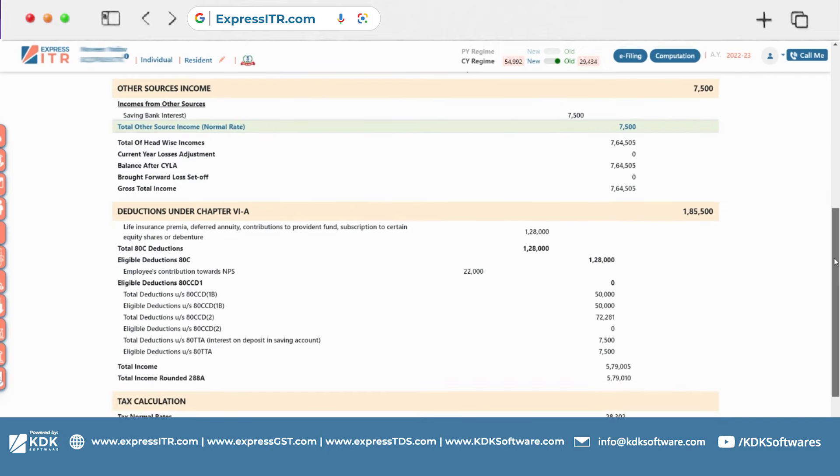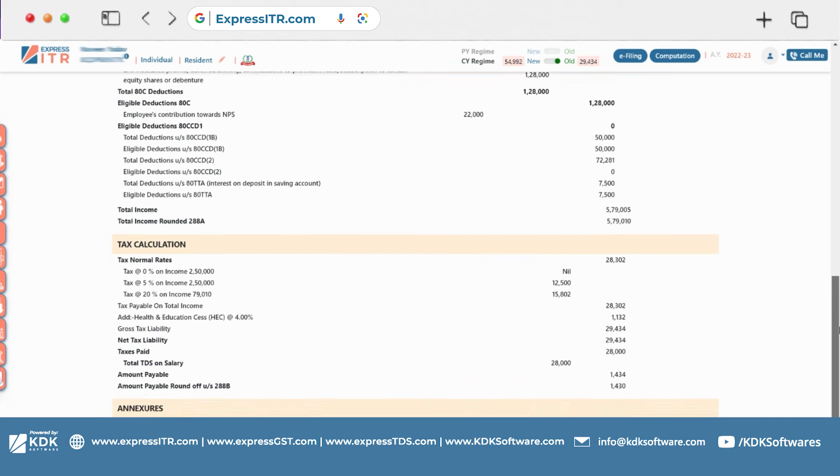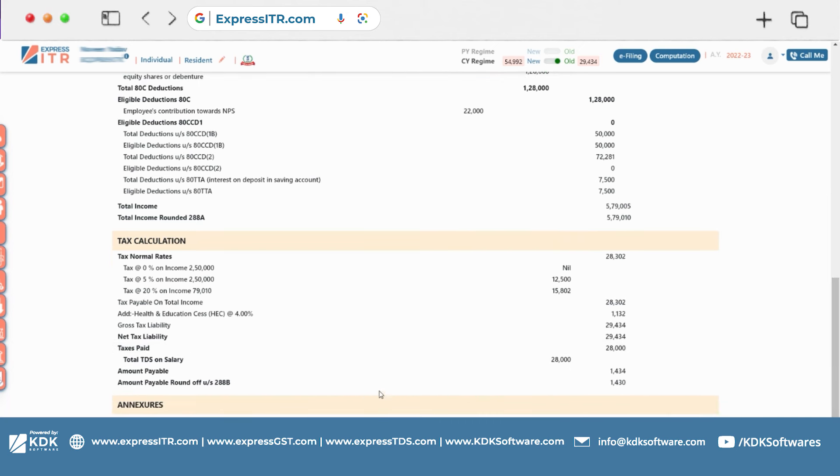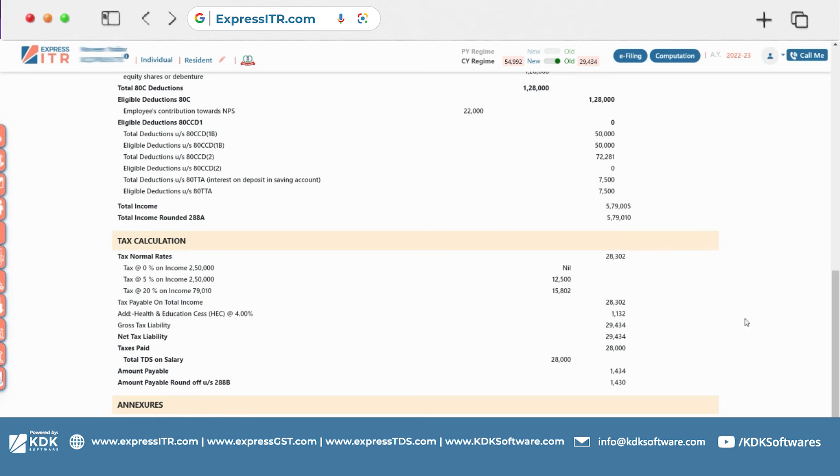Transaction summary, head of income wise, Express ITR software. You can see these annexures.